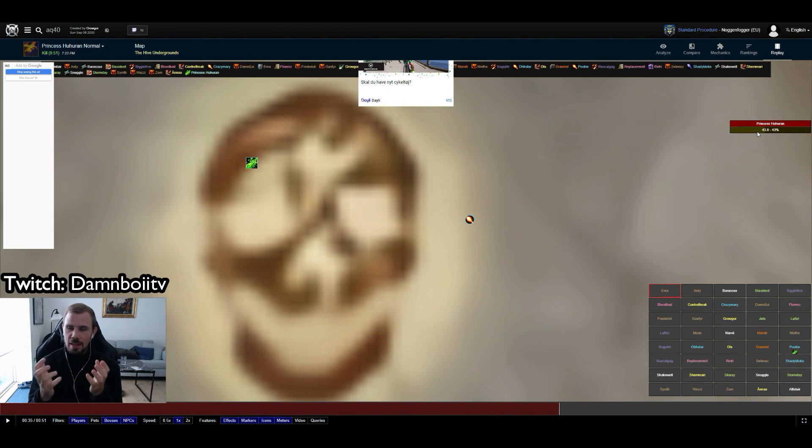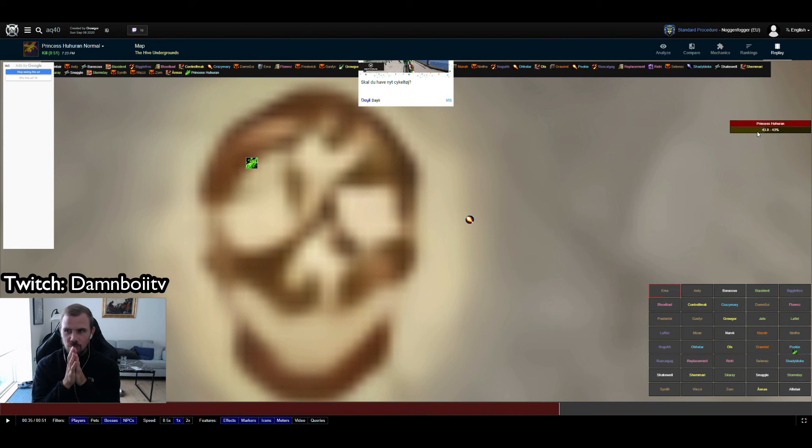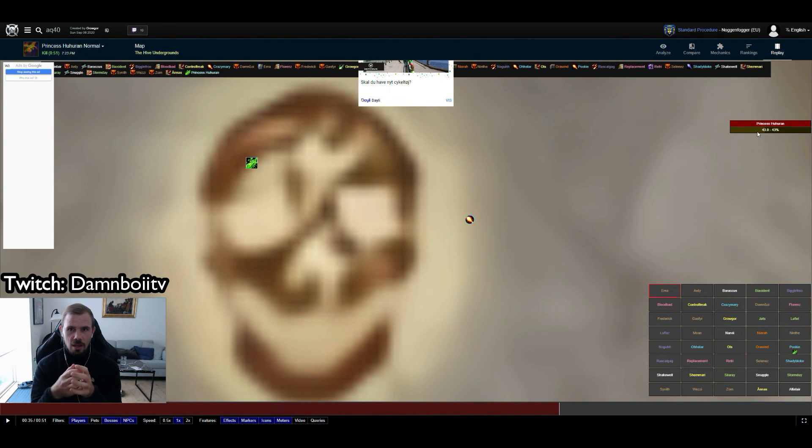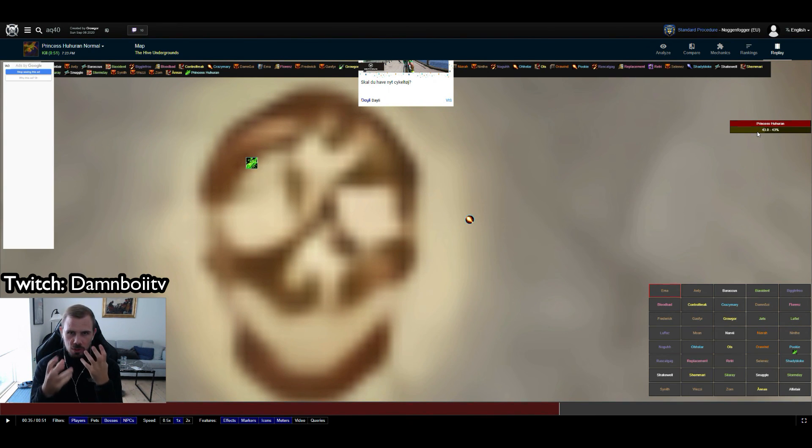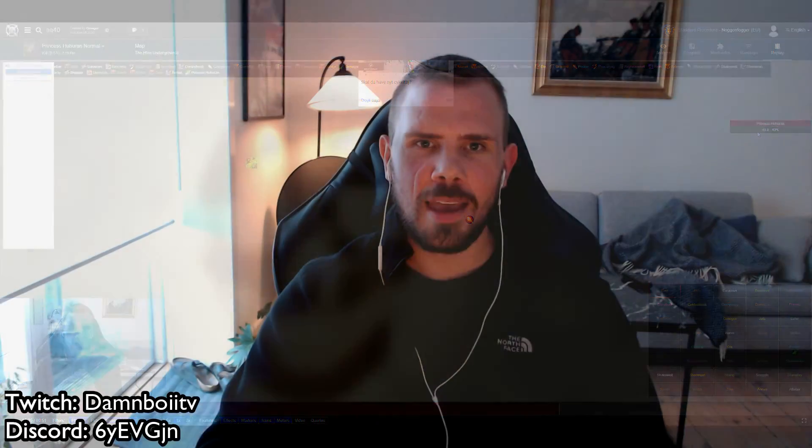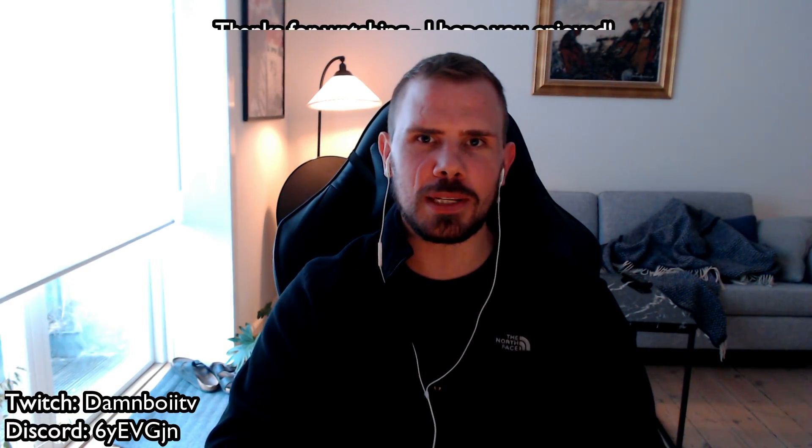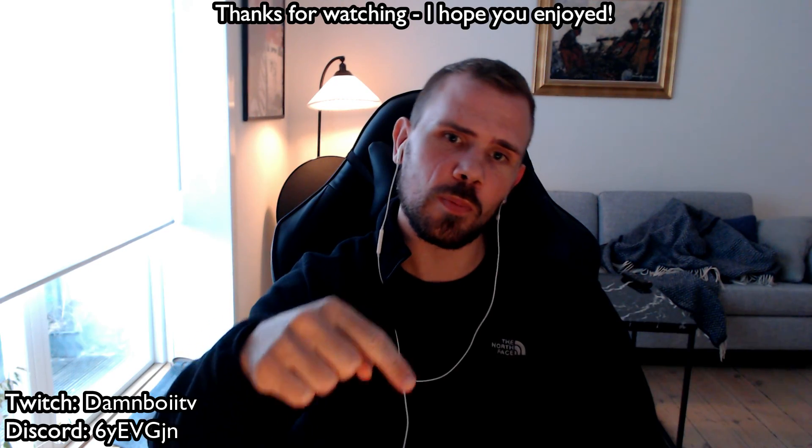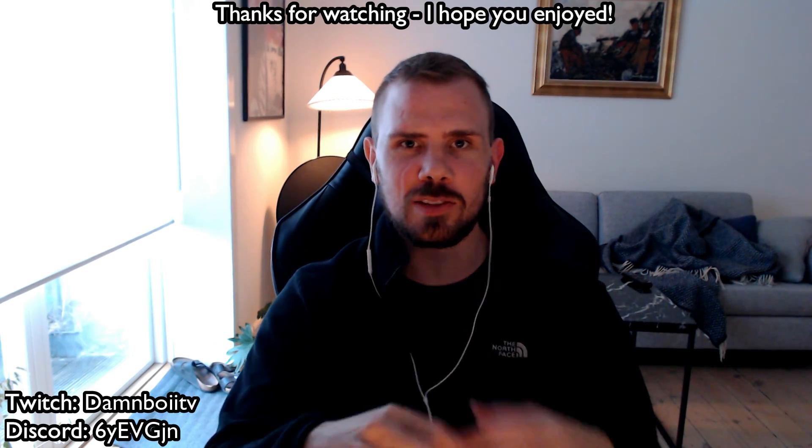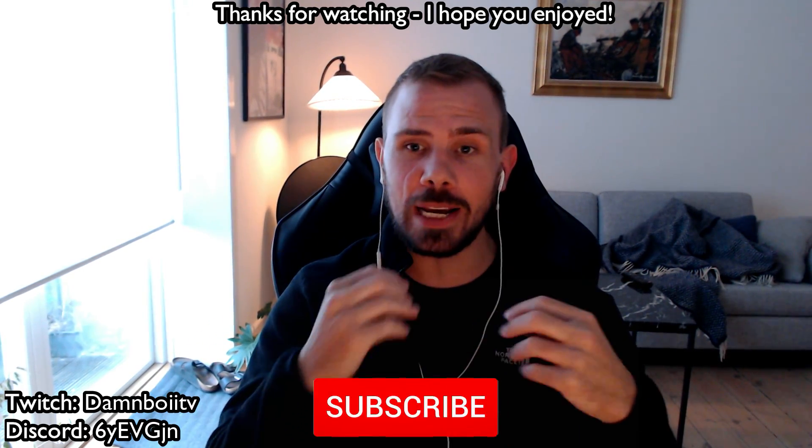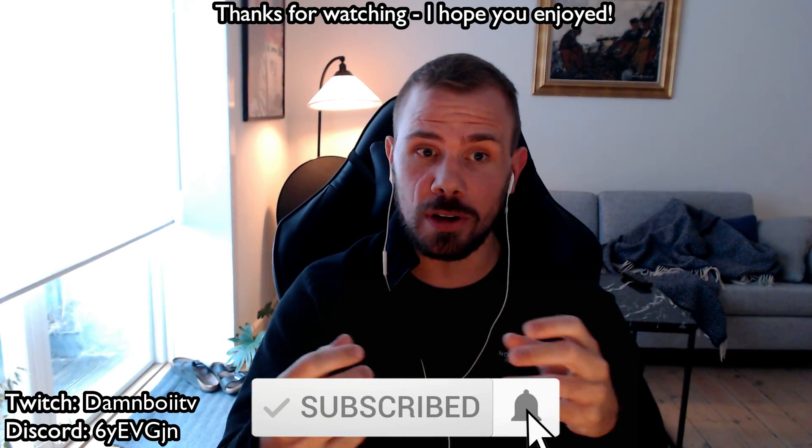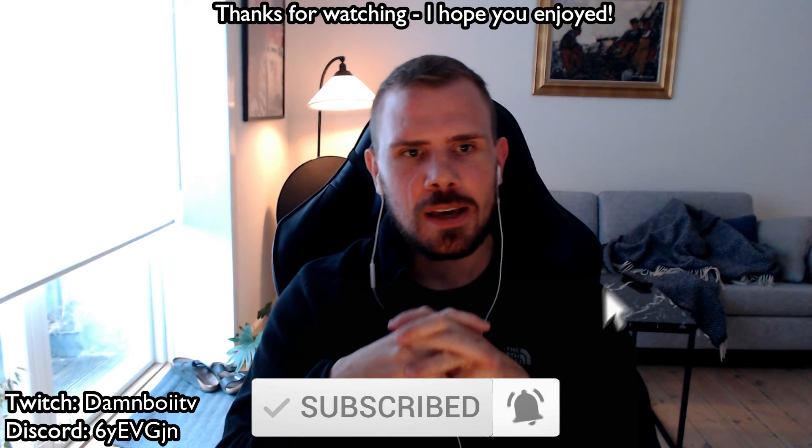But that is basically it. That is a quick look at your parses, your logs, and how to analyze what you did right, what you did wrong. If you have any questions or the like, please feel free to throw me a comment down below. A like and a sub would also be greatly appreciated if you are into this kind of warrior content.